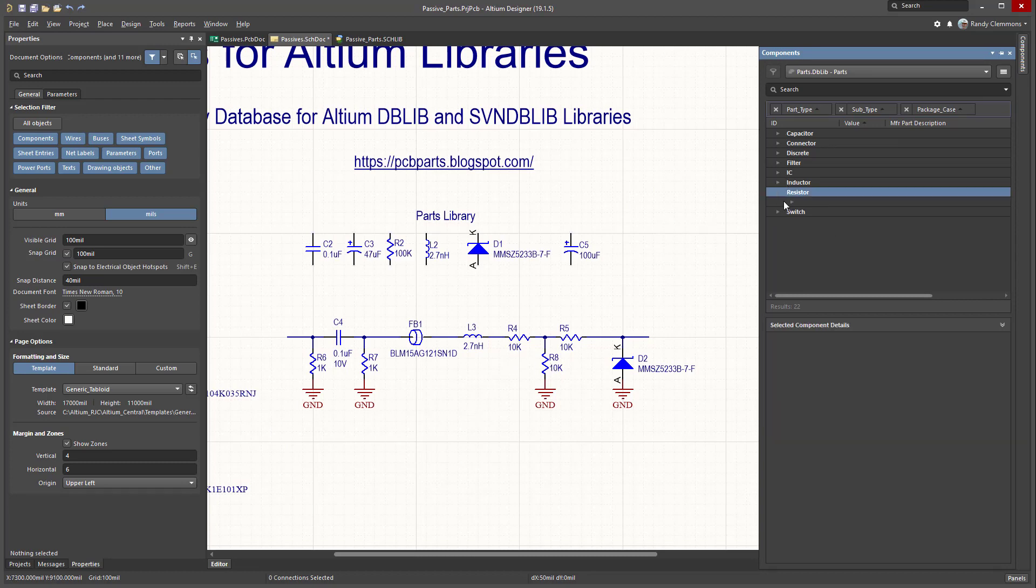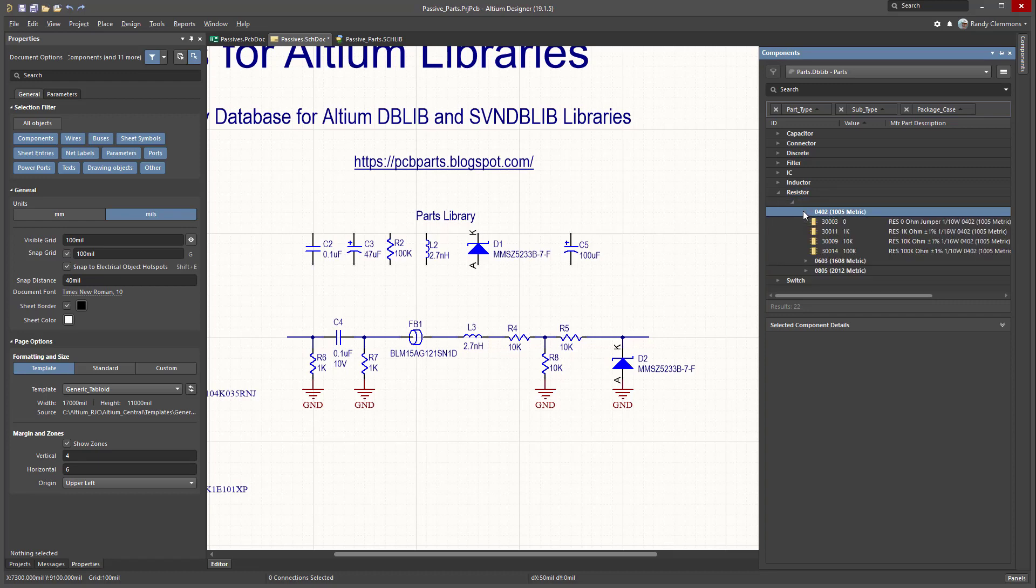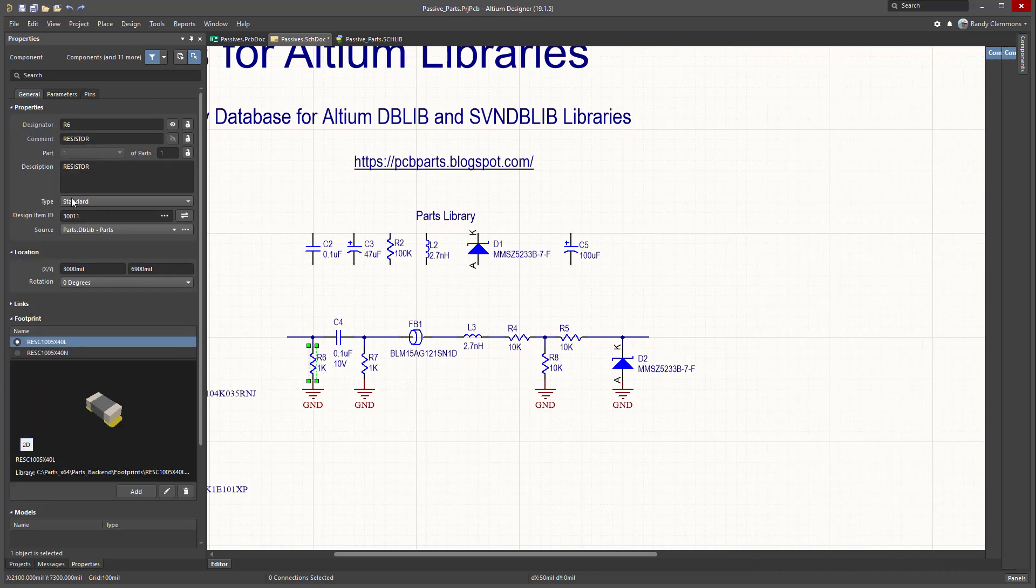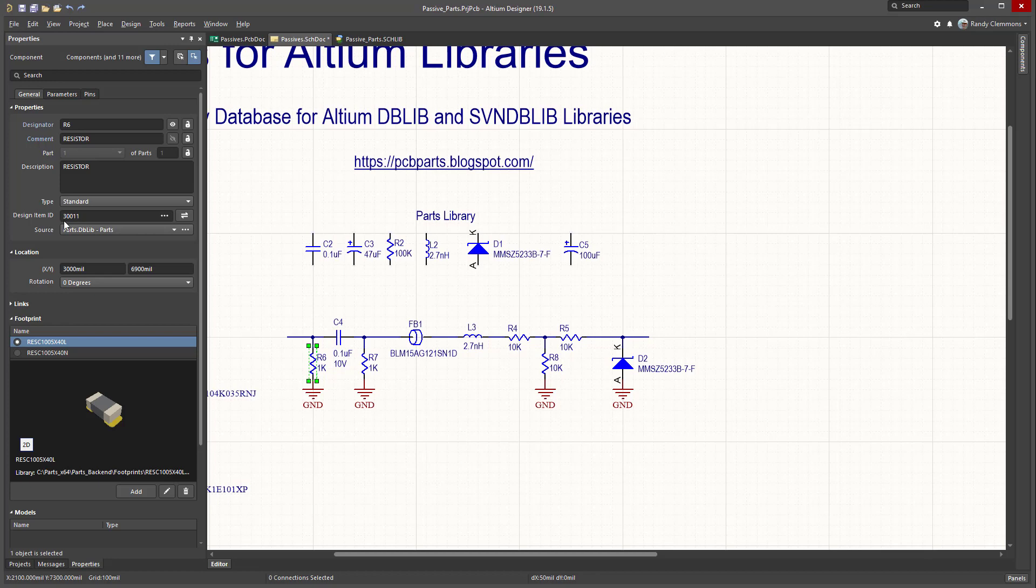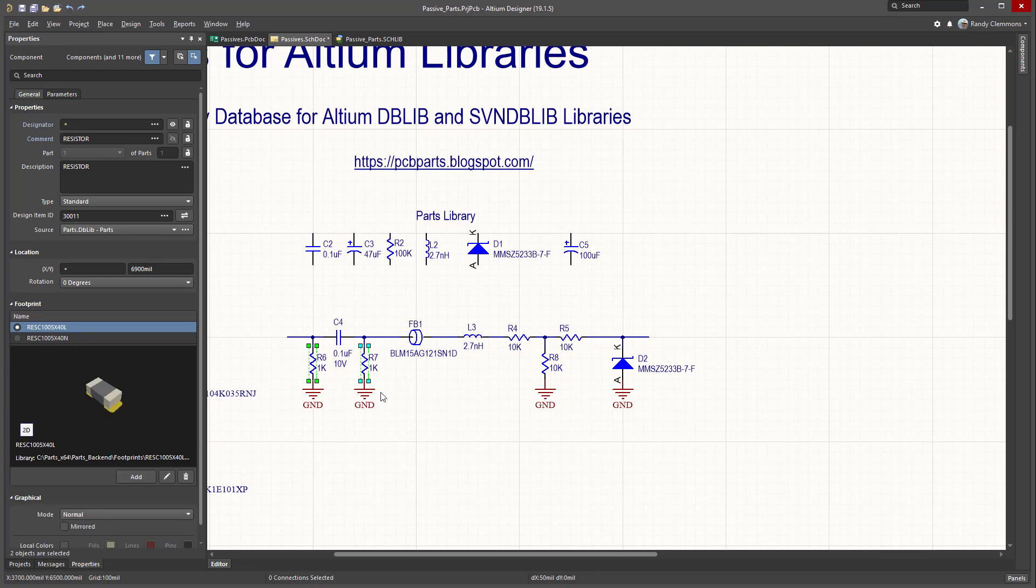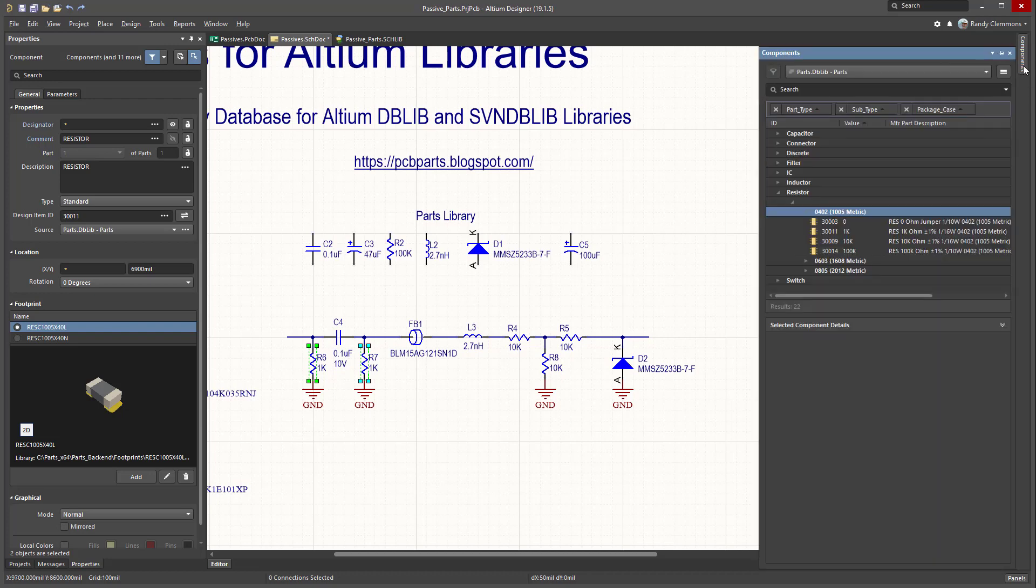We can go down and select some different resistors. So these were 1k ohm resistors, and if we look at those properties, you'll see it had a design ID of 30,011 in the library. I just use a simple sequential number for the ID. So anyway, we've got two 1k ohm parts here.